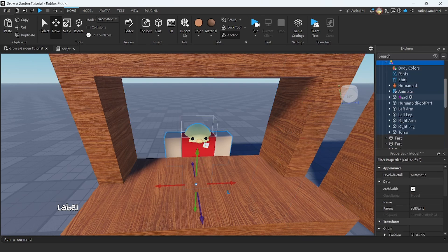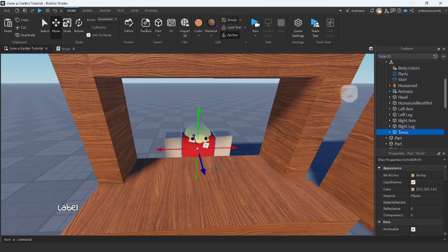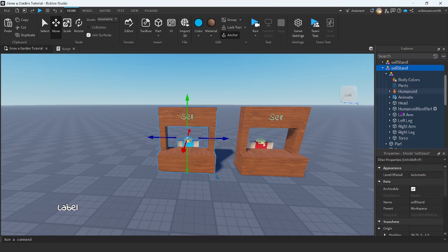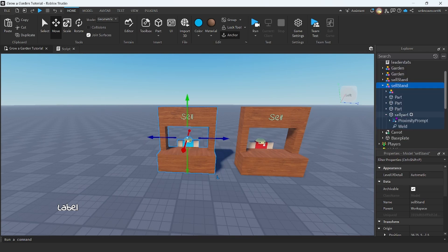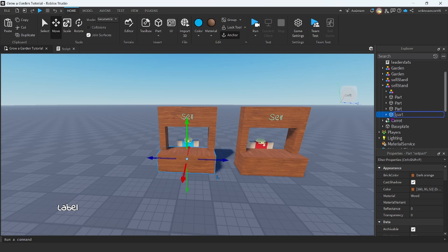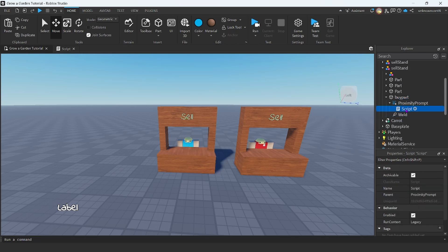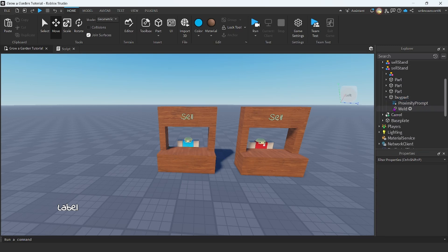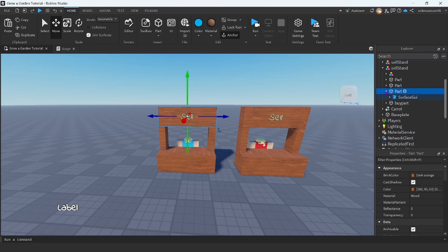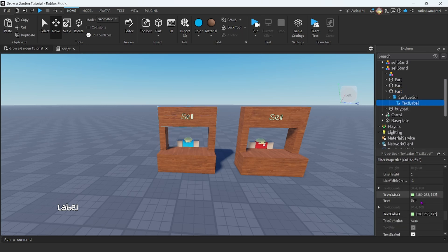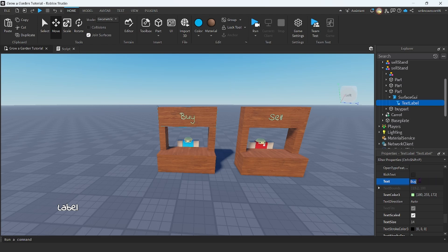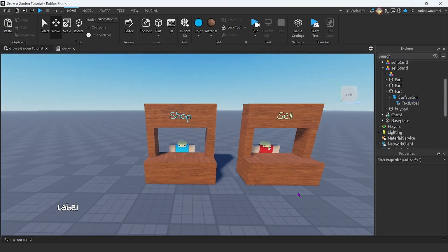Maybe I could just make this guy blue. So if I just go to torso, change that to like a blue color, get rid of the shirt. There we go. And then I'm going to rename this to buy. In the proximity prompt, I'm not going to do anything with this — I'm just going to get rid of these scripts. And one more thing, let me just change the sign to say buy, or I could just say shop and change the text to be blue. There we go, that looks pretty good.